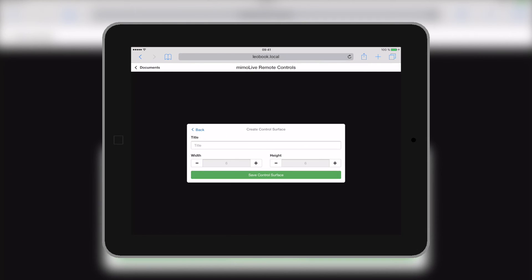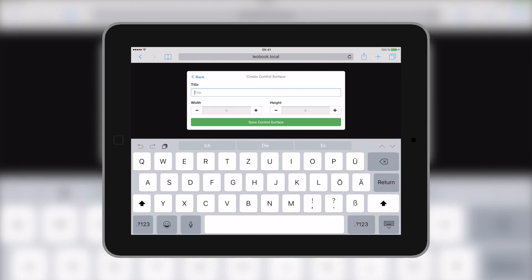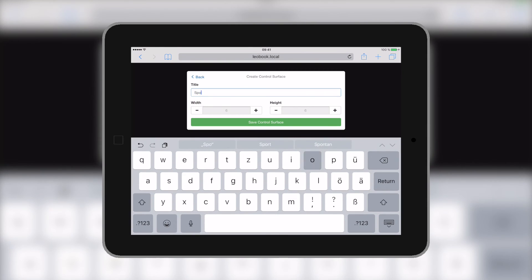Now, you can add a new control surface. You can have multiple control surfaces, so multiple people can control different things, but we'll only need one, so we'll give it a name.